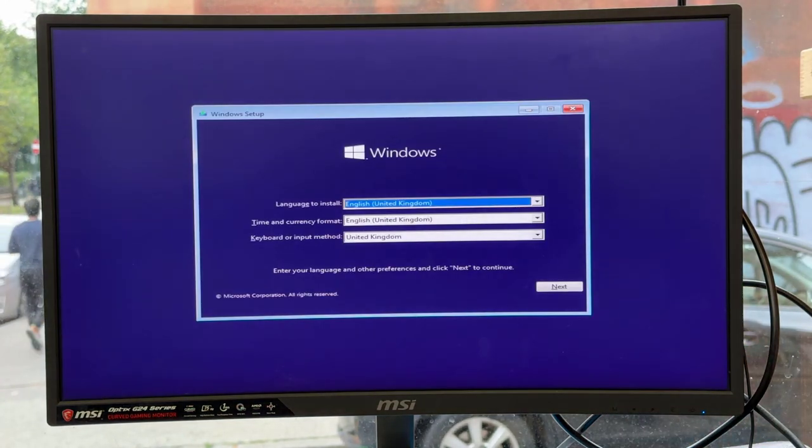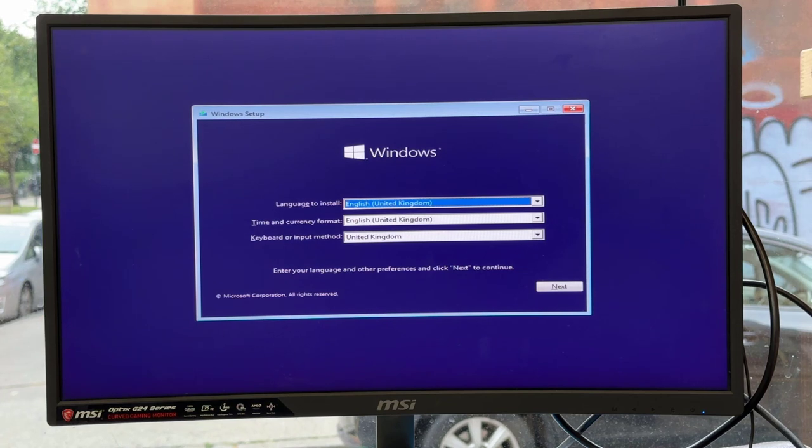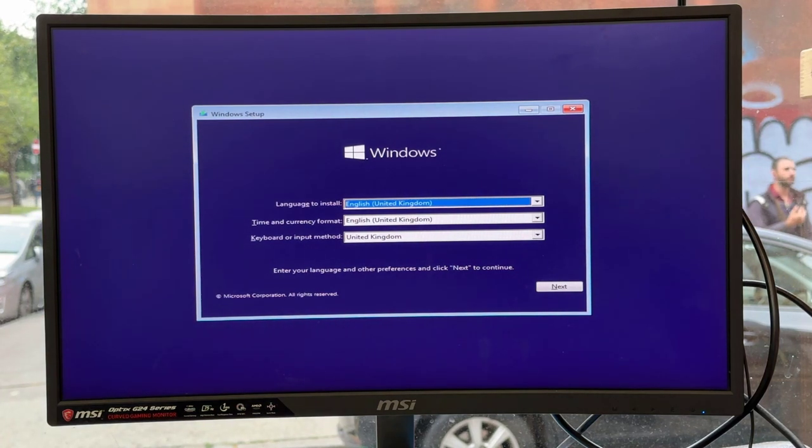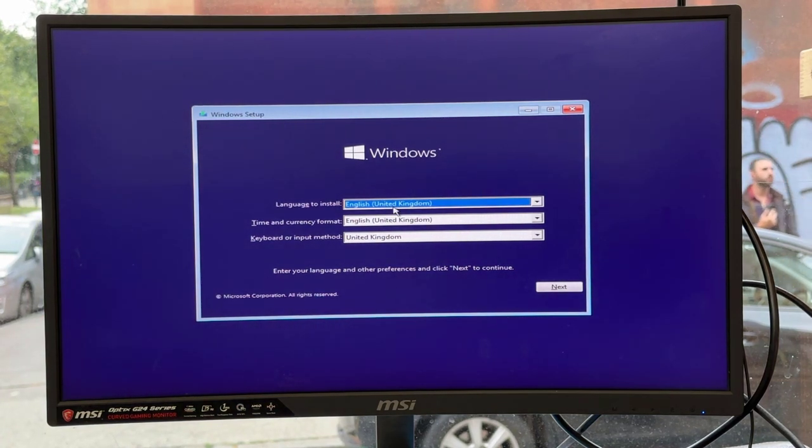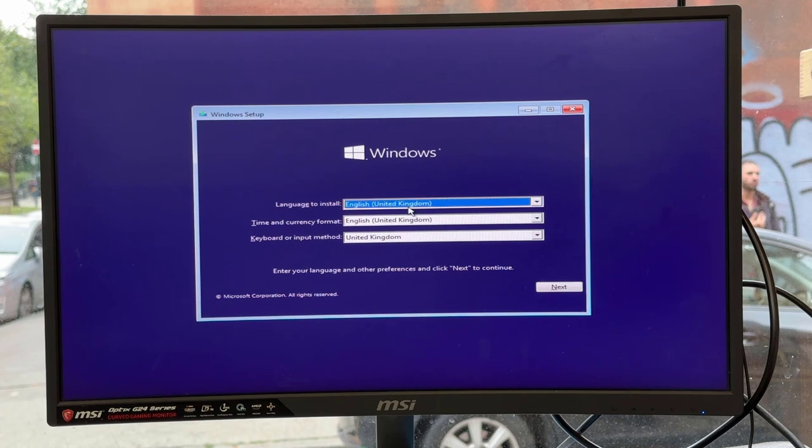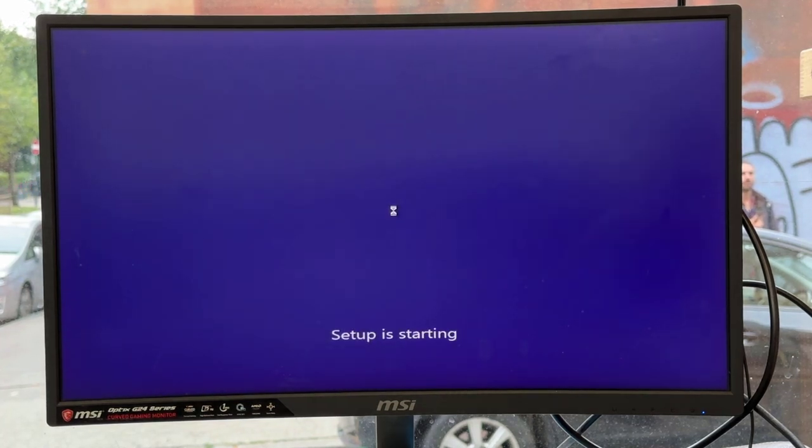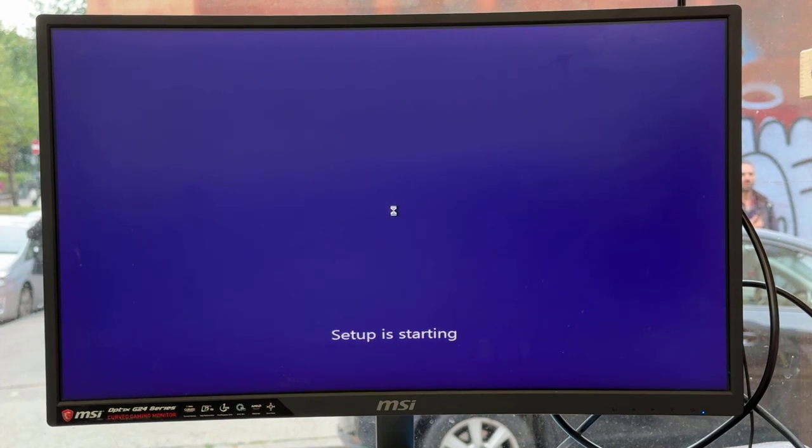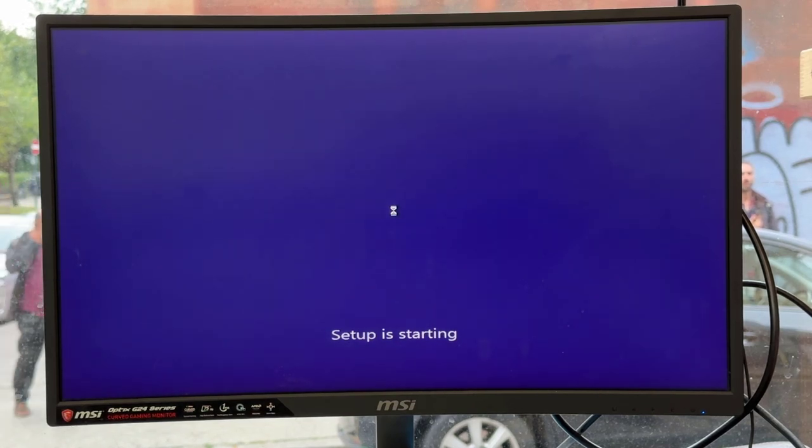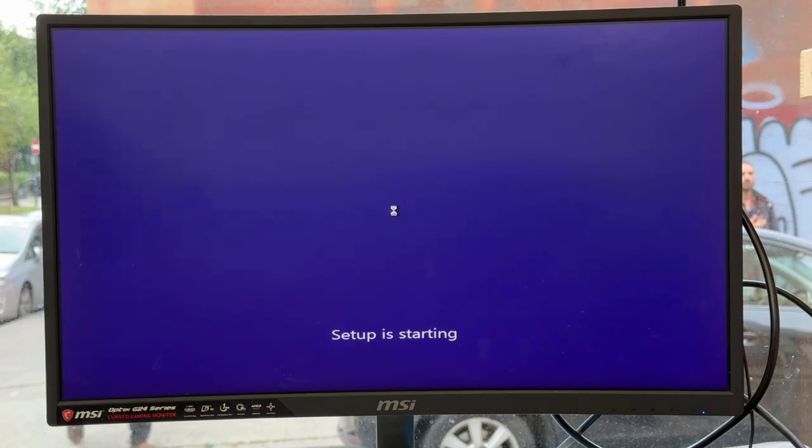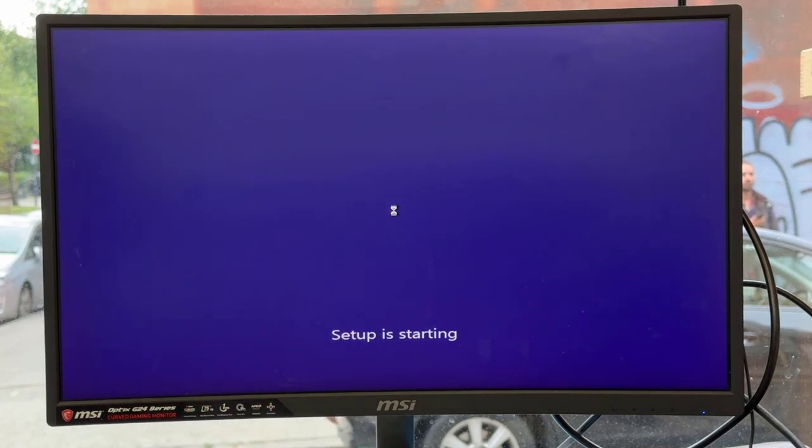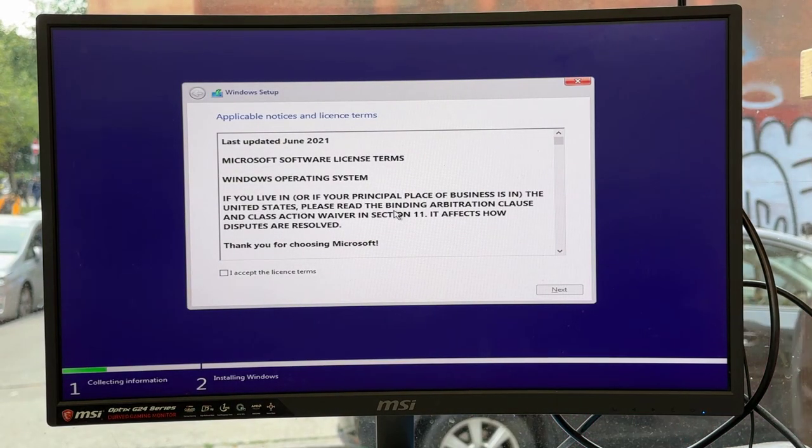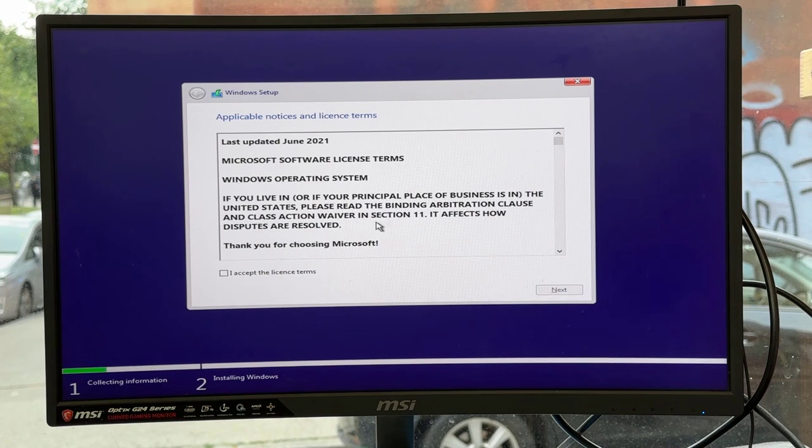As you can see, something is spinning and it takes you directly to the Windows setup page. From here it's pretty simple—everybody knows what to do. Click next, install now, and the setup is starting. Accept the terms and condition, and then we have to format the drive to reinstall.